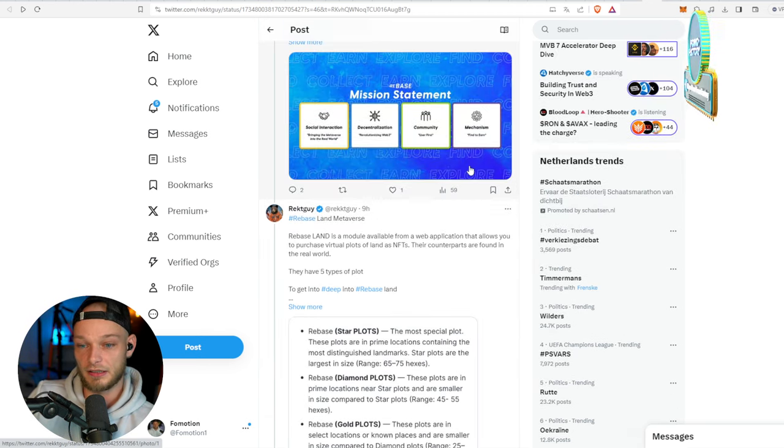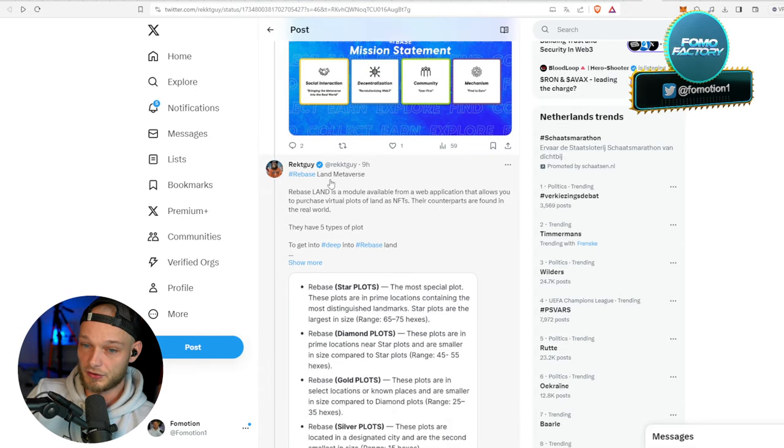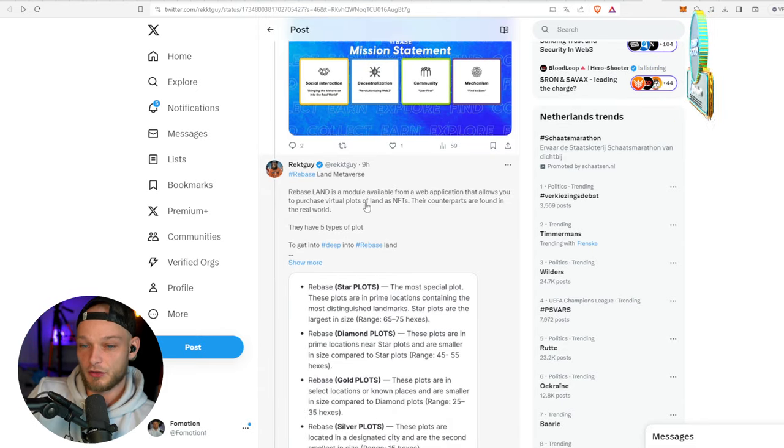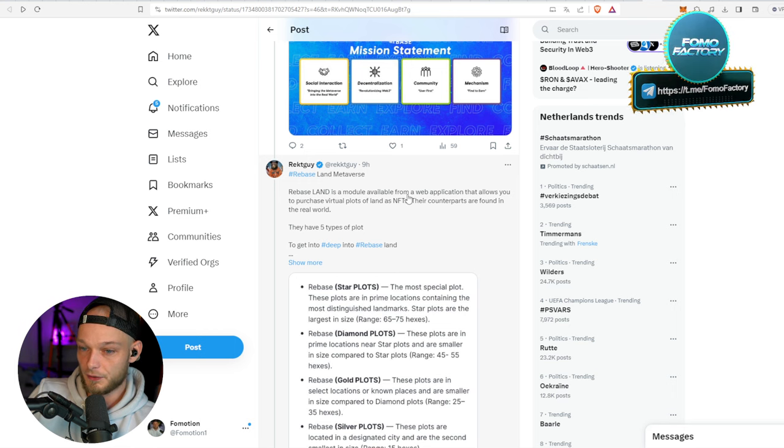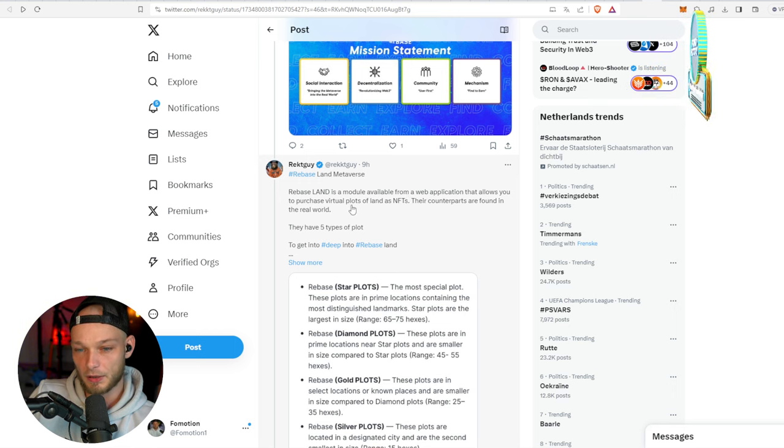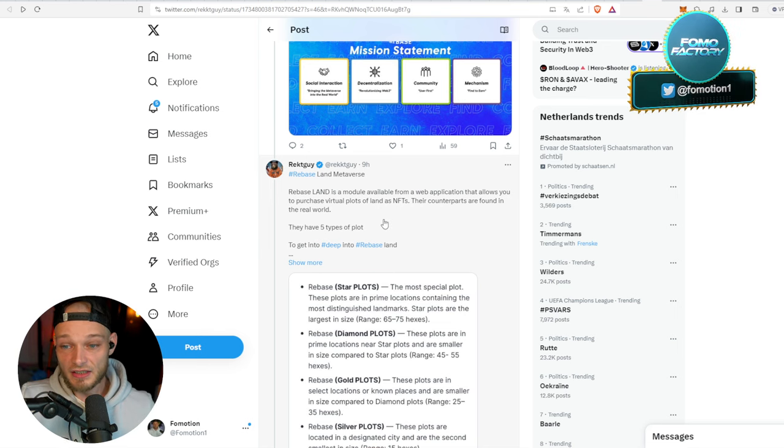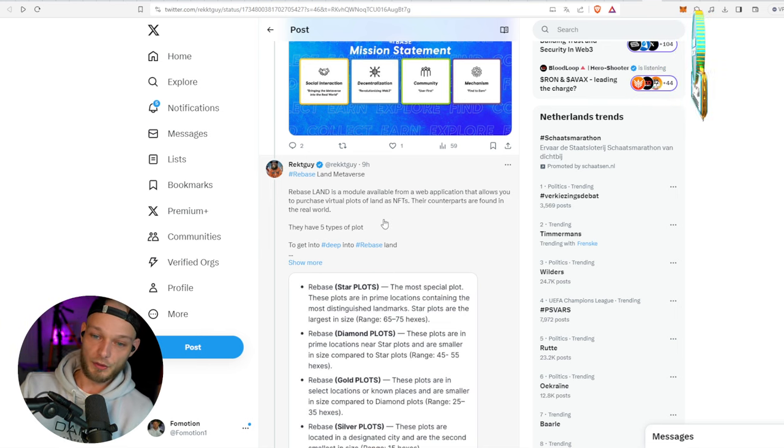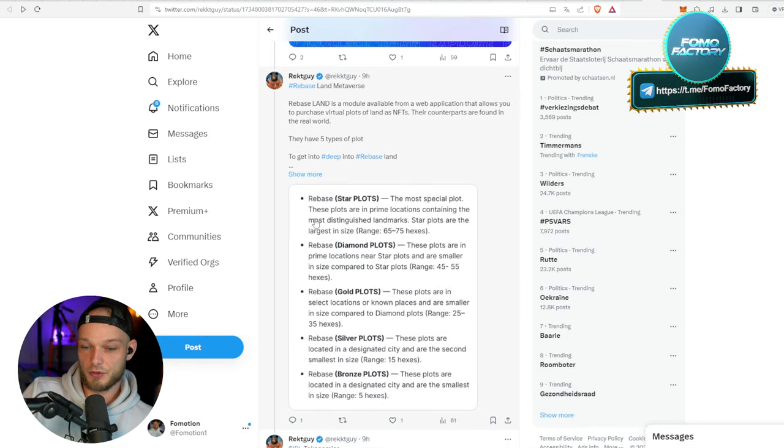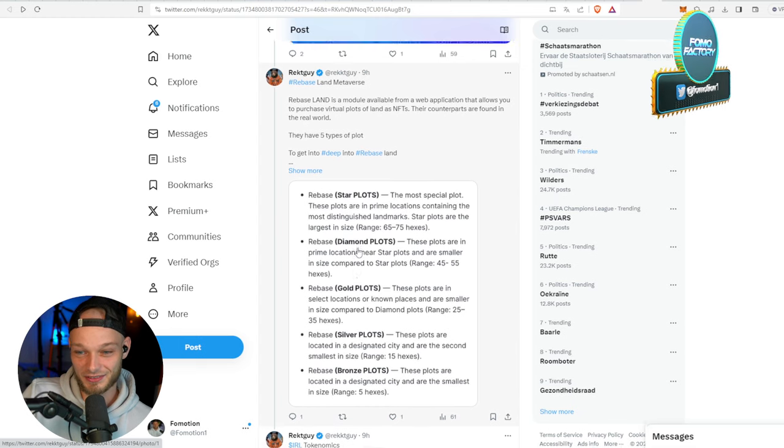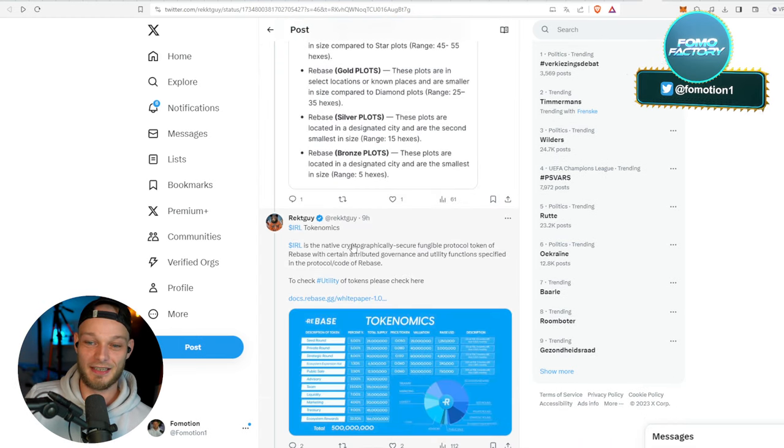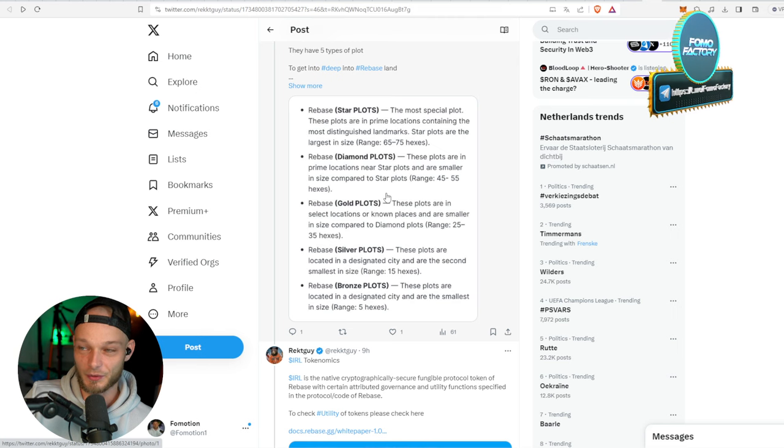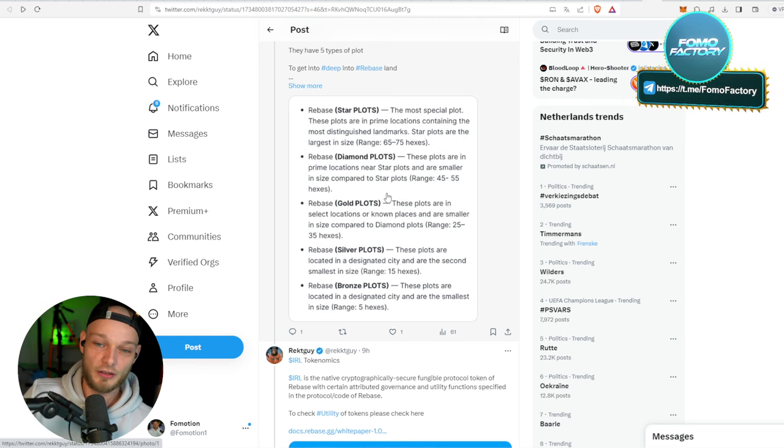This is the type of project that will absolutely do fantastic if they just keep on building and a full-blown bull market is really there. And if it now just does well, then I think that could definitely happen. Also interesting, by the way, Rebase Land is a module available from a web application that allows you to purchase virtual plots of land as NFTs. Their counterparts are found in the real world. So you can actually just walk around and find NFTs, which is also pretty cool.